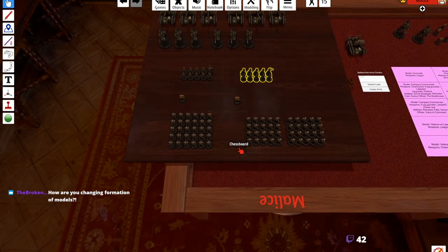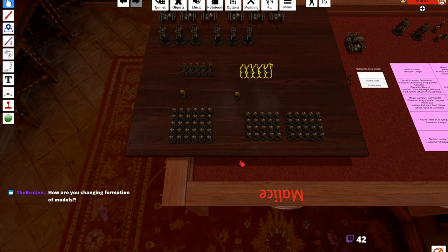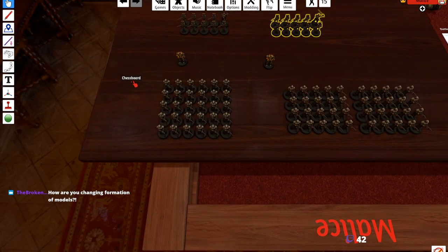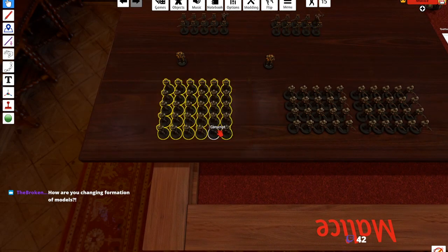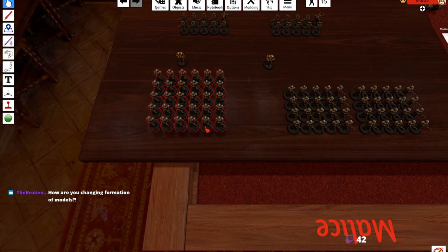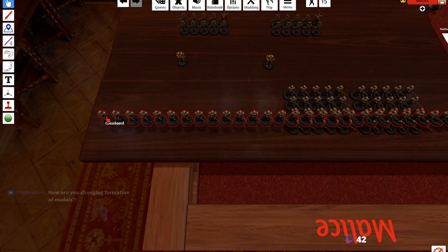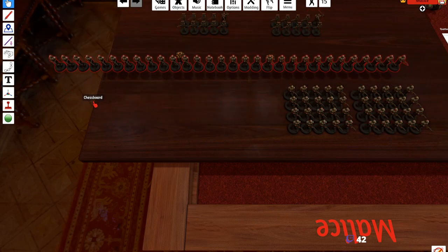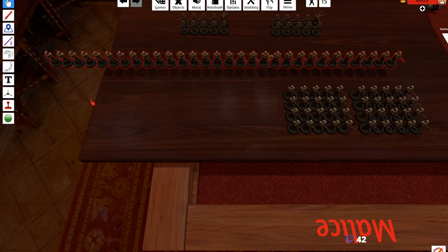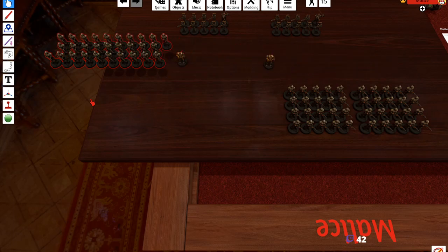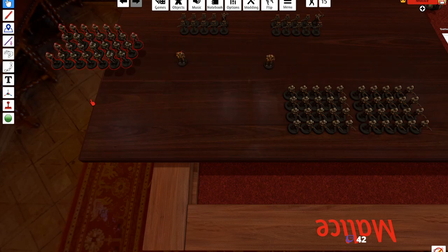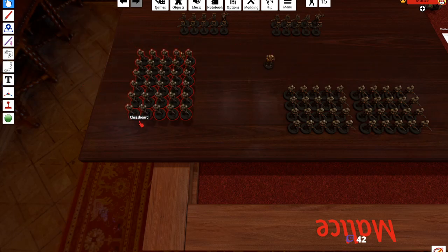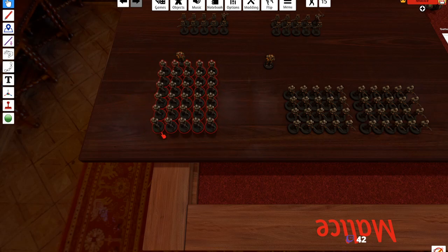How are you changing the formation of the models? Basically you're highlighting over these, you're picking them up and you're pressing number one to get a straight line. Not number pad one, I'm sorry - number one. It's very important because that is very specifically - here's two, here's three, here's four, here's five, here's six, up into six.